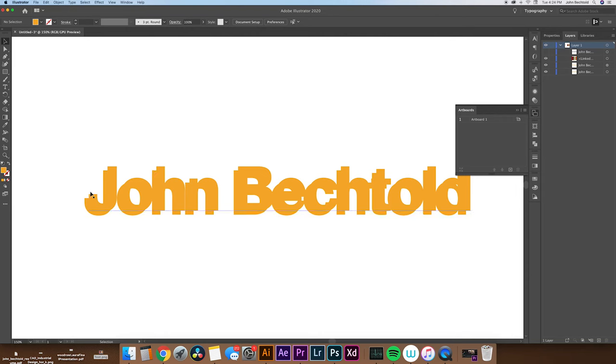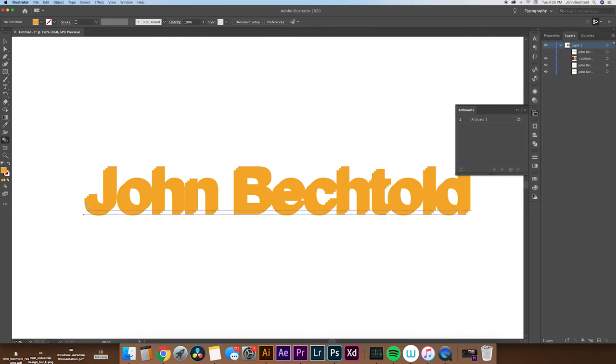So from here, what we'll do is we will take our blend tool. W is a shortcut for that. And what we'll do is select both layers of text. So when you select those two, you'll notice that it kind of creates a step in between them.